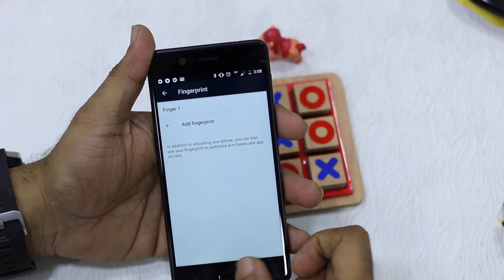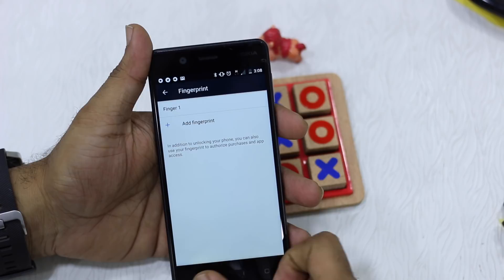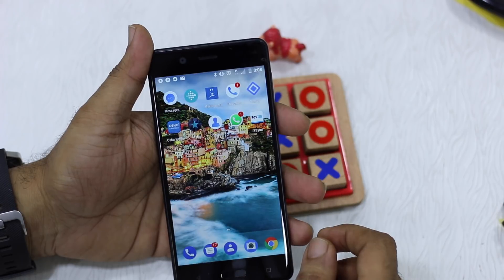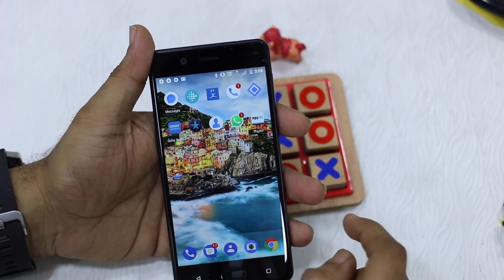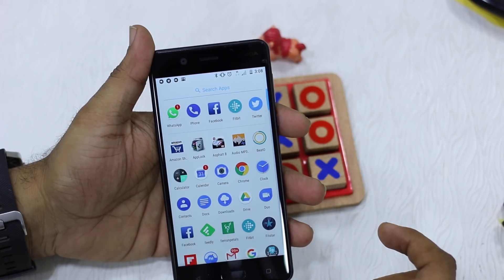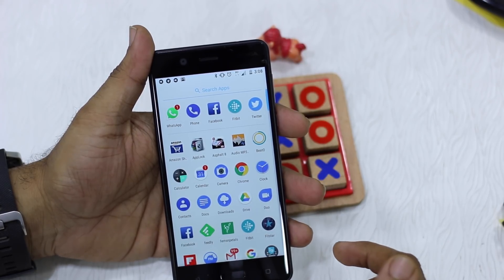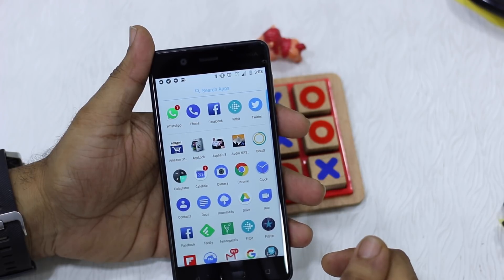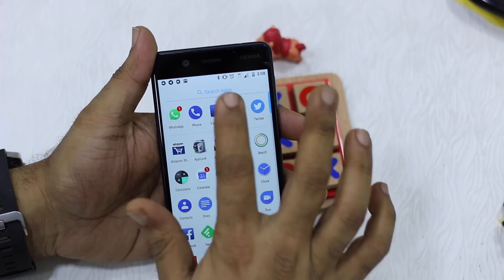Now how do you lock your apps? The problem is that you have to use a third-party app called App Lock, because the native feature — even though it should have been available with Android 7.0 — is not available on this phone for some reason. So you need to use App Lock; that's what we are suggesting.